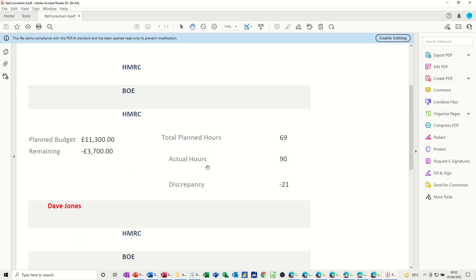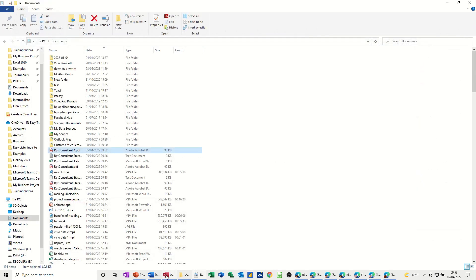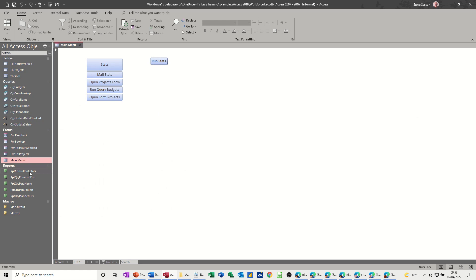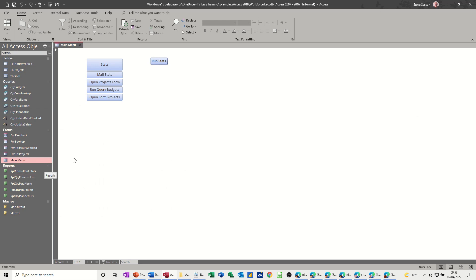So as the data changes, if I close this down, come back into Access, as the data changes in this database, this report stats will obviously change. And every time you need to run that, you can run that.